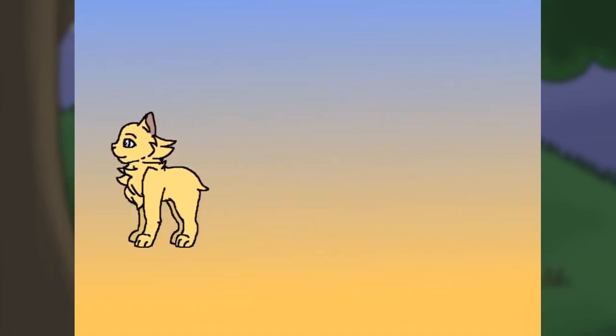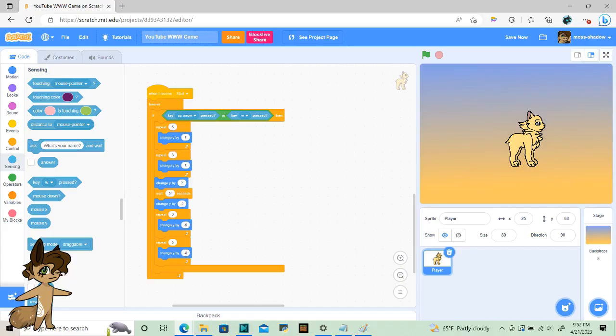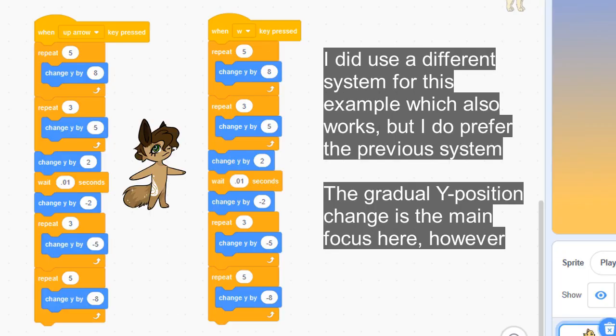For jumping, we have a separate loop. If you put this in with the other movement loops, you won't be able to jump and move at the same time, which is unnatural, so I keep them separate. I have this gradual Y position change to make the jumping look like gravity is working on it, but it's completely optional.